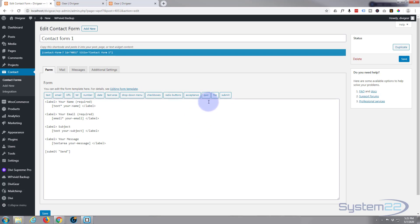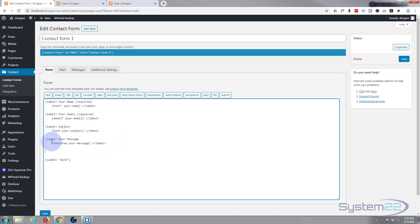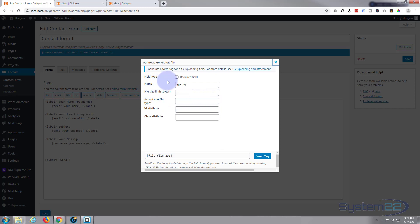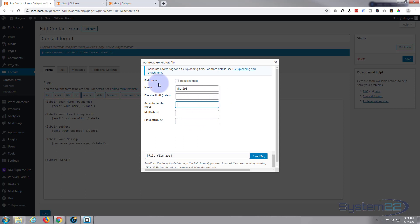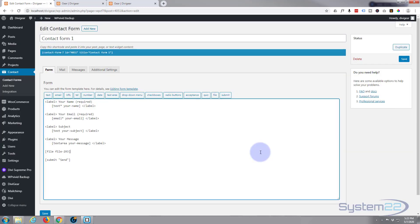But the one I'm really interested in is the file button — the file upload button. To add one of these things just put your cursor where you want it to appear. I want it just after the text area and before the submit. So I'm going to click on File and it'll ask you a few things. You can limit the file size in bytes — there are 1,024 bytes to a megabyte. You can change the acceptable file types, and by default it accepts most document-type files. You can give it an ID or CSS class if needed. When you're ready just hit Insert Tag and there it is.